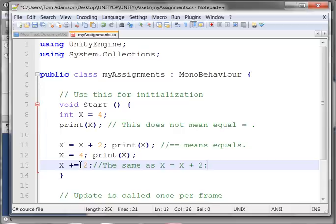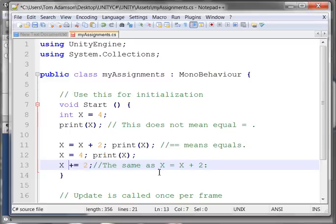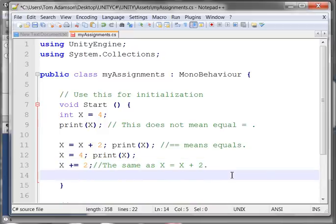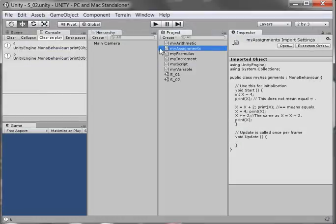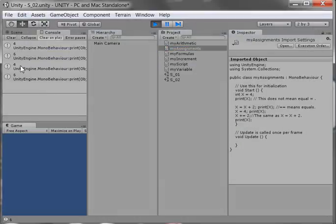So in C sharp, this assignment statement — I'll call it plus equals — means the same thing as x equals x plus 2. The plus equals assignment statement is a shorthand, shortcut way of doing that. Let's see what I get when I do a print statement here. I should get the same result as before. I save it, run it — I set x back to 4, and there it is: 6. I assigned it 4, did plus equals 2, and got 6 again.